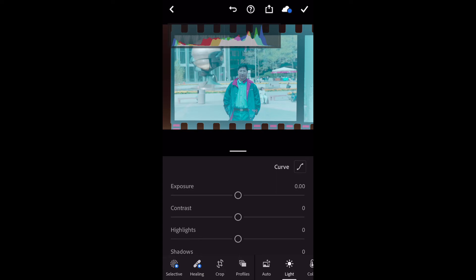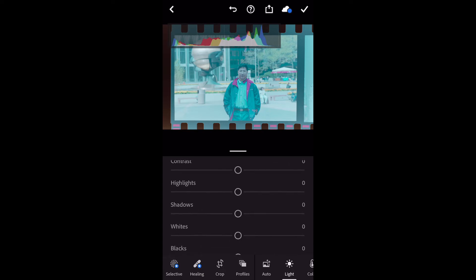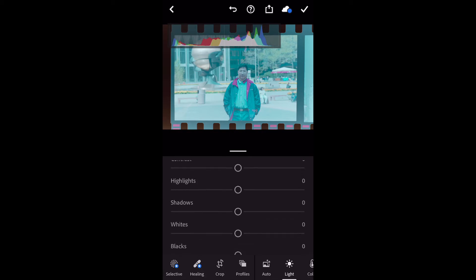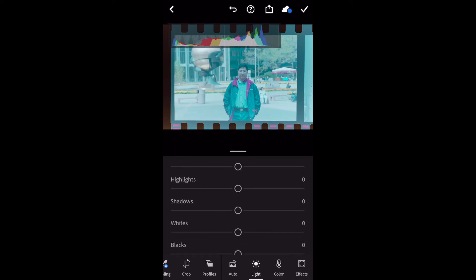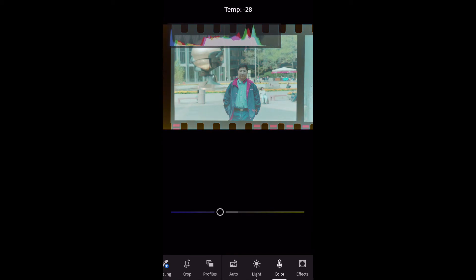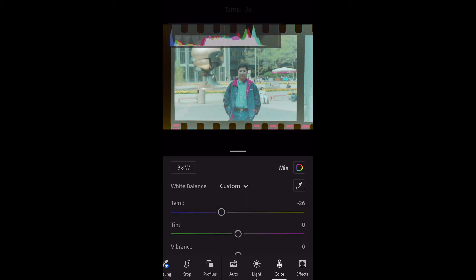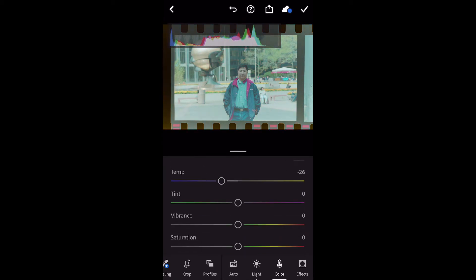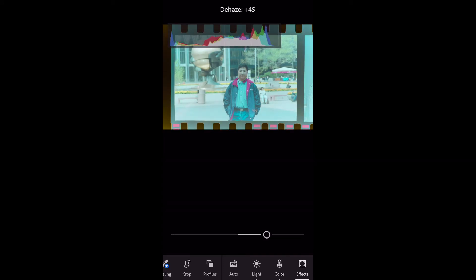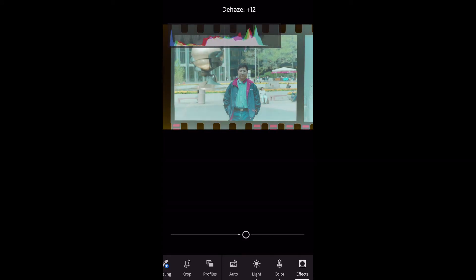At this moment, the picture won't be very perfect. So you can adjust a lot of other aspects to make it look better. Here I'm adjusting temperature of the picture. And I can also use the de-haze.